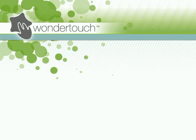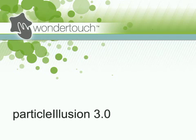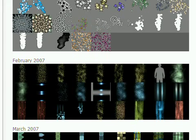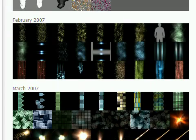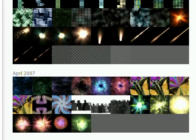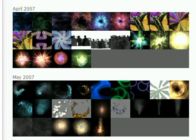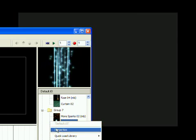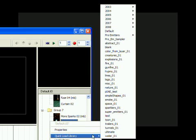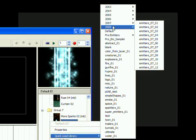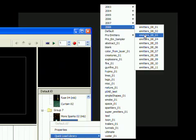I'm Alan Lawrence of Wondertouch, and in this tutorial, I'll show you how to make a favorites library in Particle Illusion 3. With over 2500 emitters in more than 75 libraries included with Particle Illusion 3, it's easy to lose track of where your favorite emitters are found. Let's put them into one or more favorites libraries.